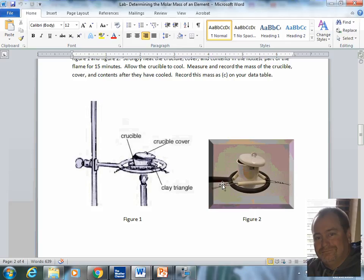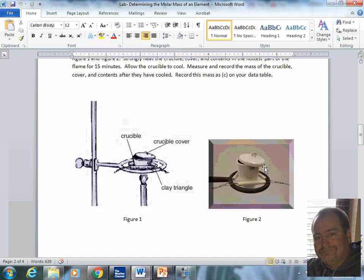Notice the O-ring, notice the clay triangle, the crucible, the lid, but the lid isn't setting firmly on the crucible. This is because we need to vent the crucible so that the oxygen can escape. So make sure that you have this vented. Now one of the most common injuries that I see in the lab is this is very unsturdy right here.